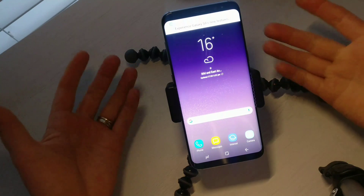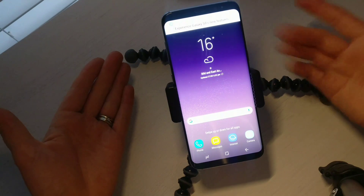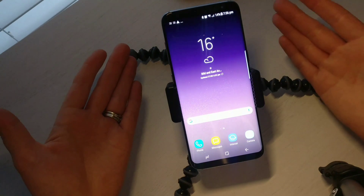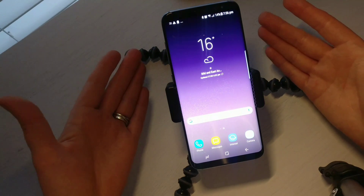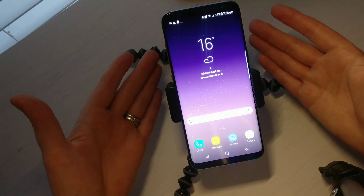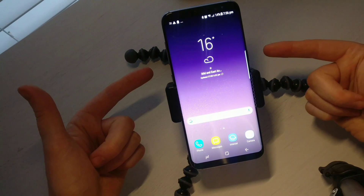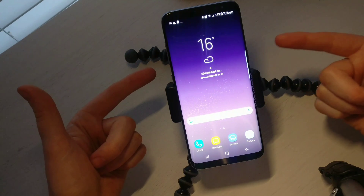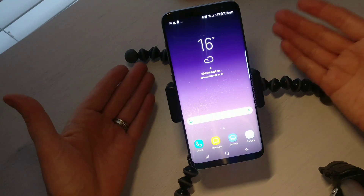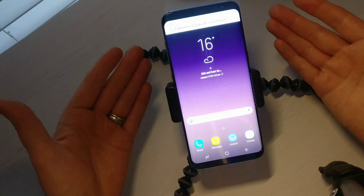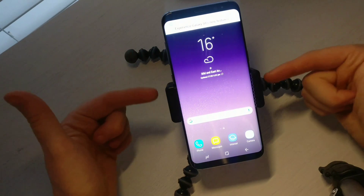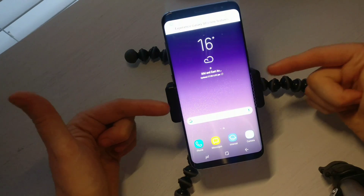Hey, what is up YouTube, it's Supreme Guru here back with another video. This time around I'm going to be showing you how to send a text message on an Android phone. For the tutorial purpose I'm using a Samsung Galaxy S8, however the same rule applies to most Galaxy phones. It may just look slightly different to what you see on this tutorial.